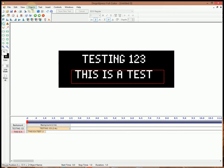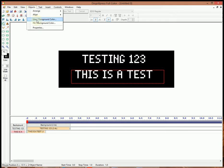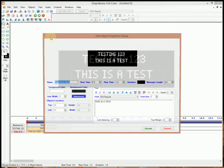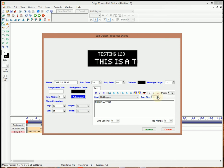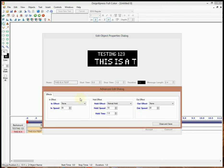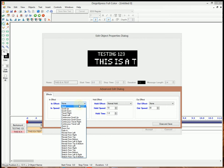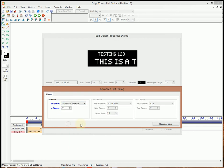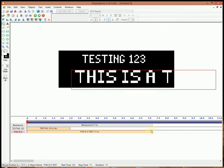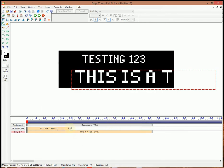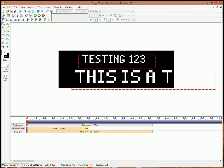And then if we go to Objects, go to Properties, we're going to change our font size there. Actually, I'm going to make this a little bit longer here.